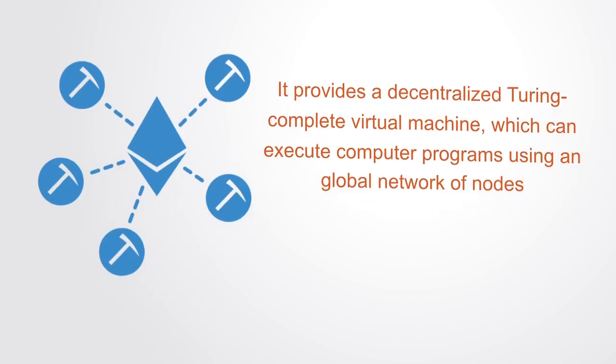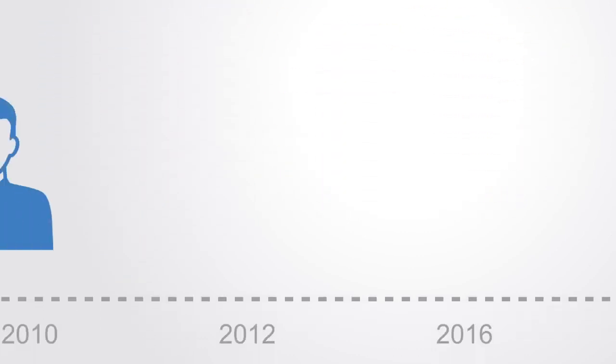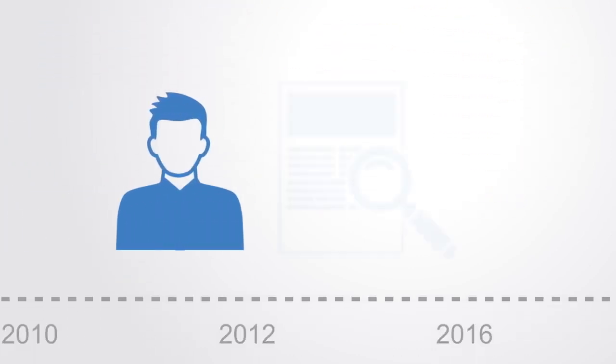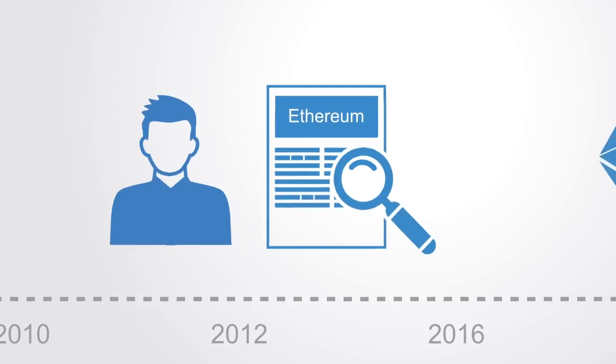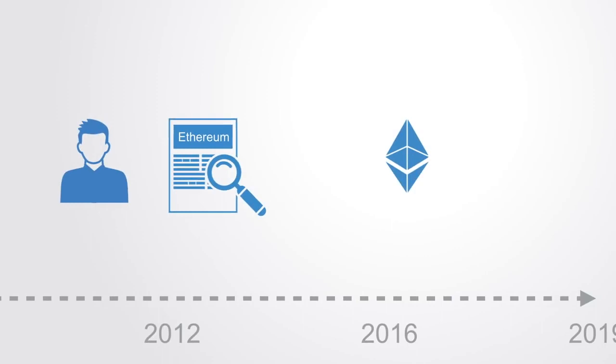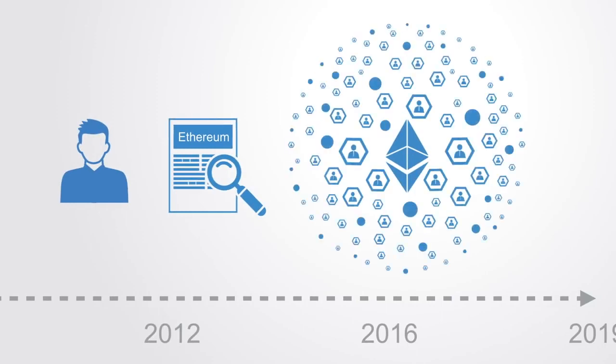Ethereum was initially described in a white paper by Vitalik Buterin in late 2013 with a goal of building distributed applications. The system went live almost two years later and has been very successful, attracting a large and dedicated community of developers, supporters and enterprises.